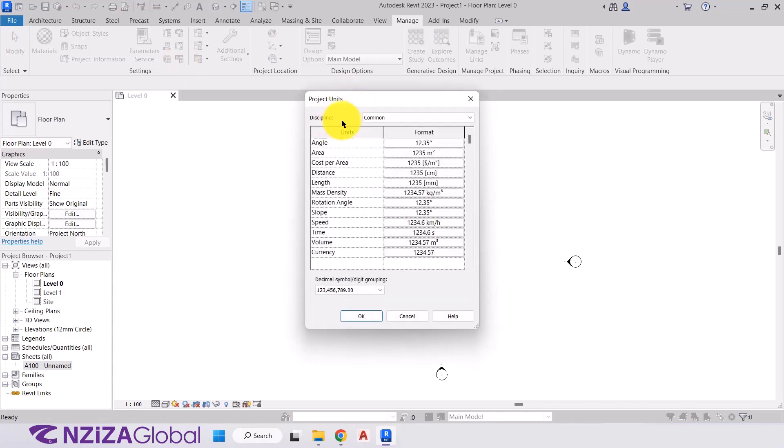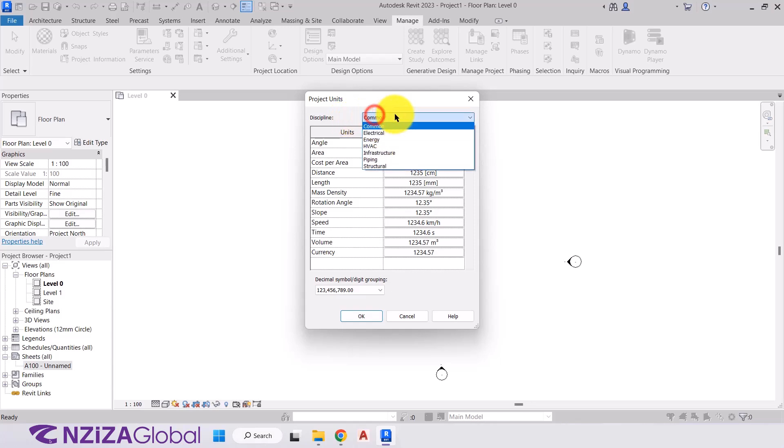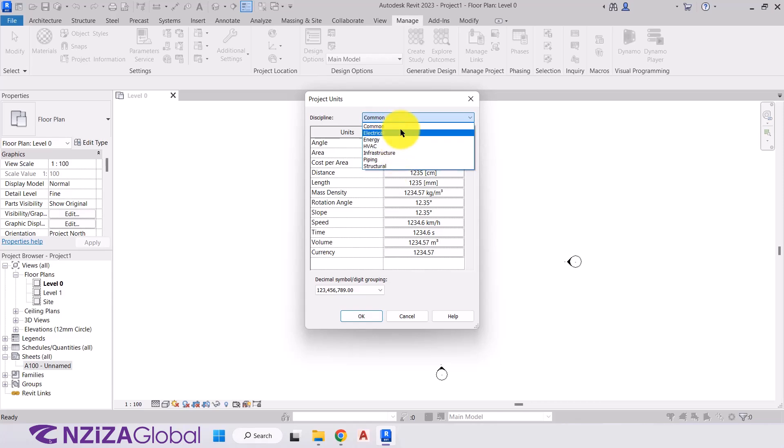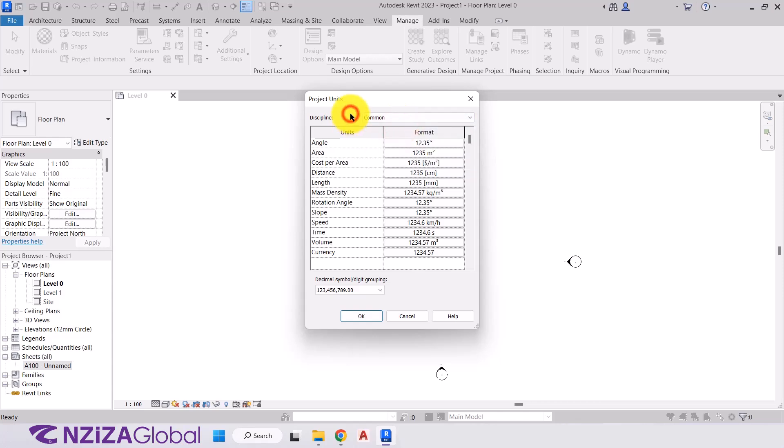The first thing we have is our discipline. So what discipline are we going to create this project for? We have common, electrical energy, HVAC, infrastructure, piping, or structural. So for the purpose of this course, we're going to stick with the common. And here on the left hand side, we have the various different units that we're going to be using throughout the project. Our angle, area, distance, length, slope, time, volume.